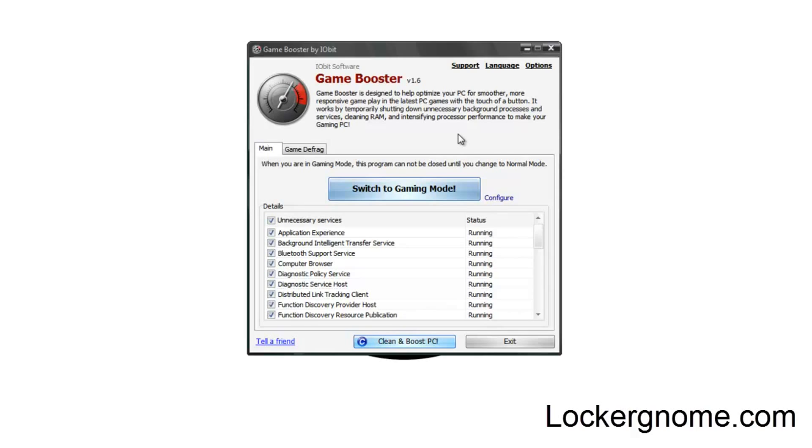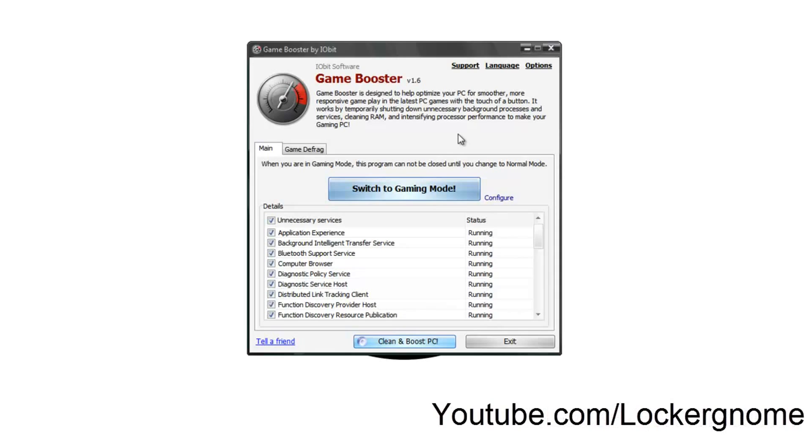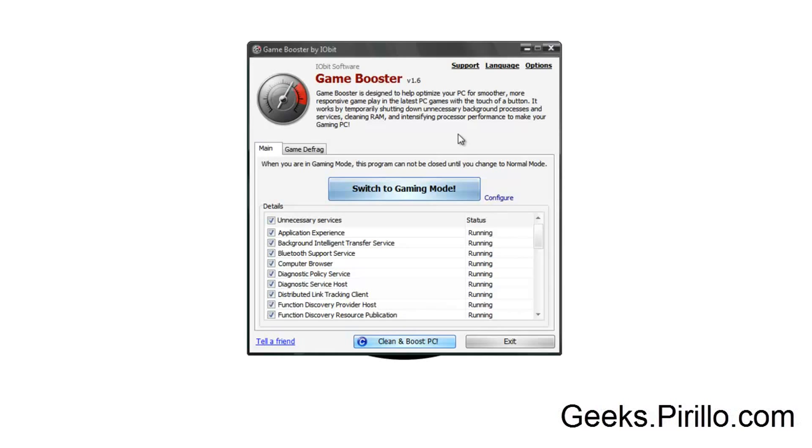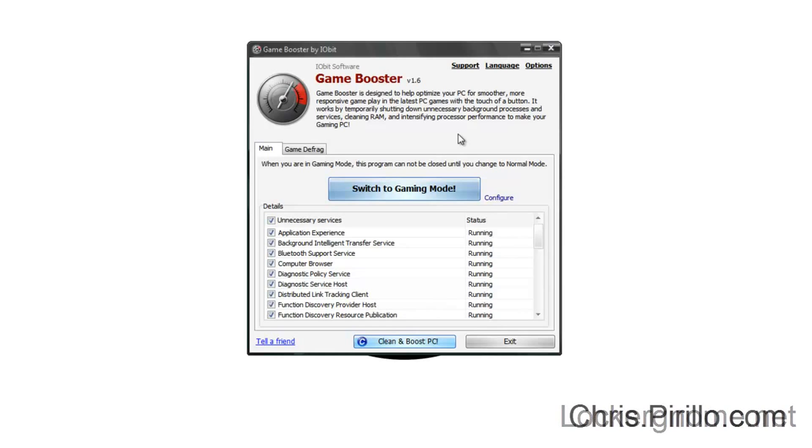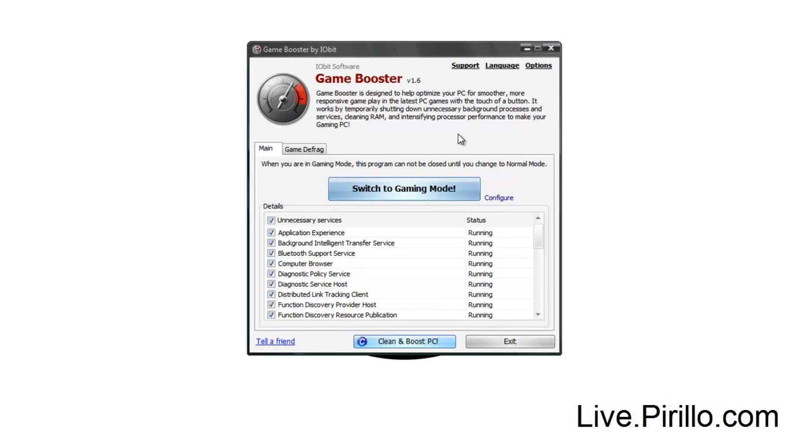So anyways guys, this has been Matthew Sabia for LockerGnome.com, YouTube.com slash LockerGnome. And as usual, you're welcome to come check our community of geeks at geeks.parillo.com, our question and answers community at LockerGnome.net, chris.parillo.com, and of course, we're streaming live 24 hours a day, 7 days a week at live.parillo.com.